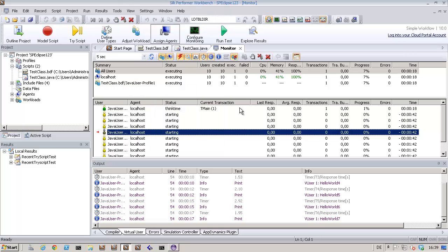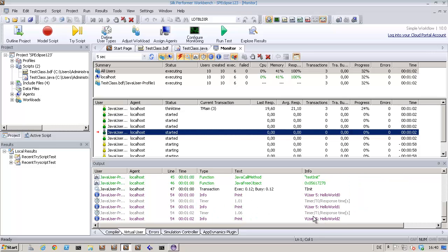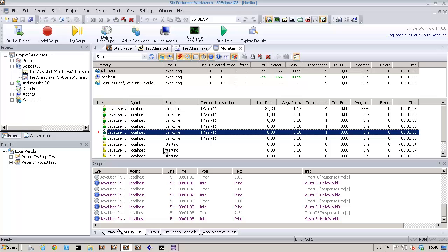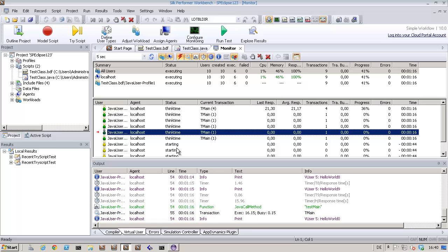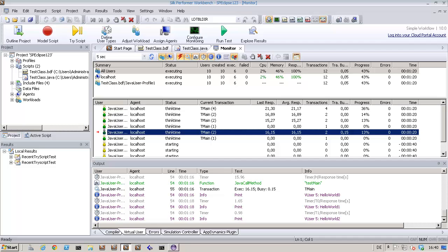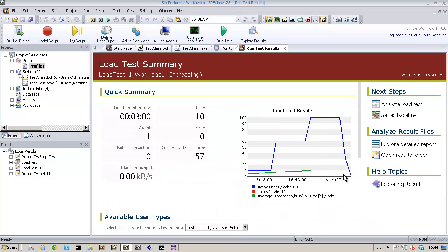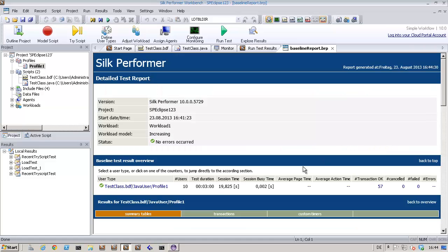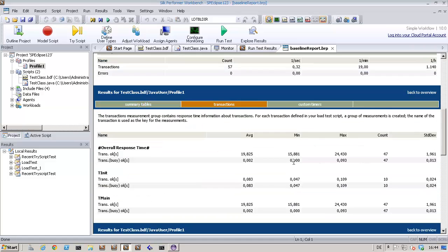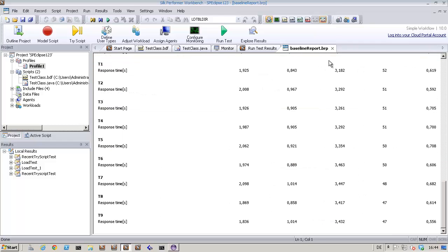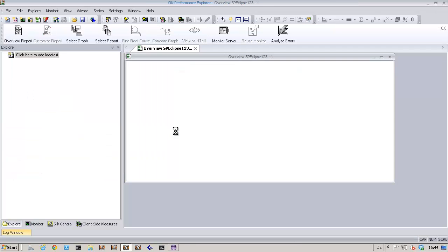Let's take a look at the output of another virtual user. The output for this user also looks fine. Now our test is complete, so let's review the detailed test report. We can review the results of the test in an overview report using Silk Performance Explorer.